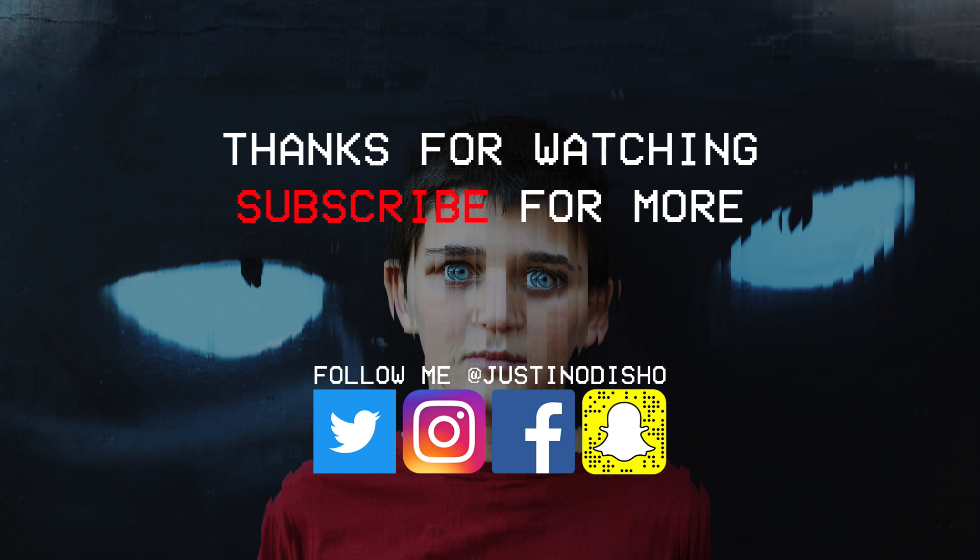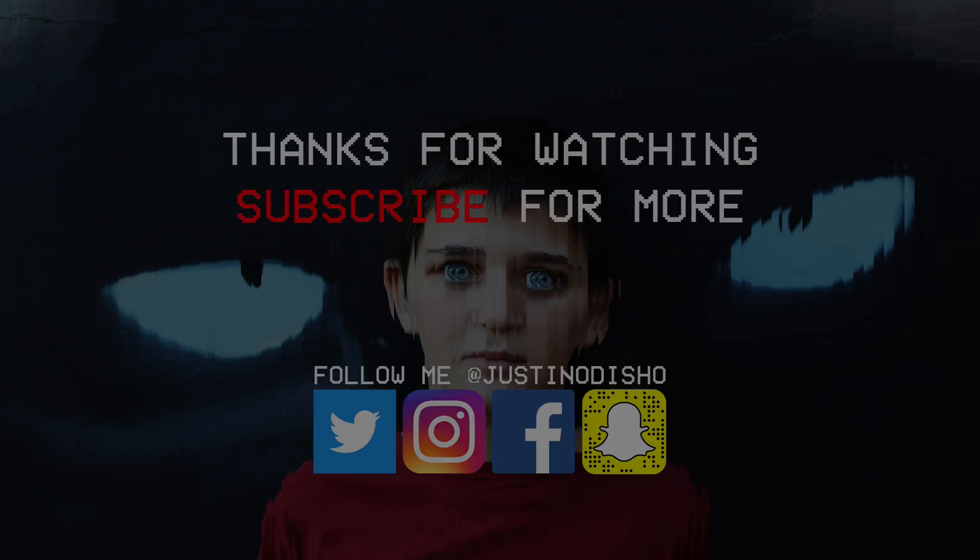So hopefully you guys enjoyed this video. If you did, definitely leave a like, and let me know if you had any questions in the comments below. You guys can also follow me on Instagram and Twitter at justinodisho to stay tuned with behind the scenes and more. And definitely subscribe to my channel to stay tuned for future videos. Thank you guys so much for watching, and I'll see you next time.